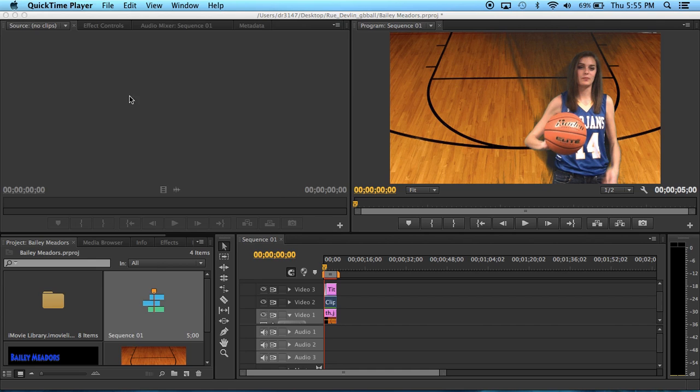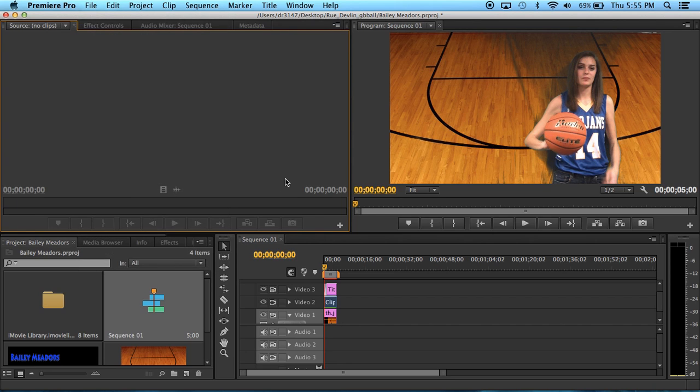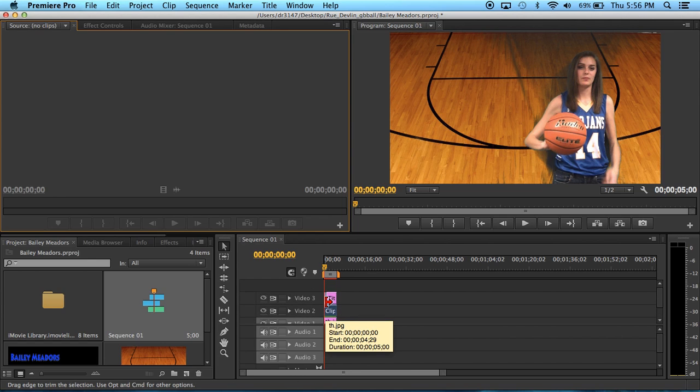First you want to file and import the clip you want, and after you do that you can adjust it to however long you would like it to be.